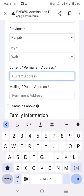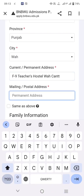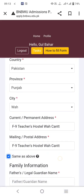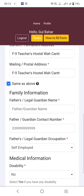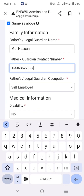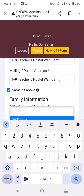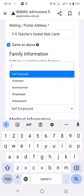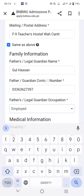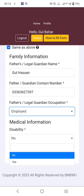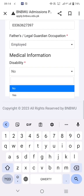Select your current or permanent address where you are residing. For mailing address, if it is the same, select same as above. Fill in family information: father's name, father's contact number, and father's profession — self-employed, employed, businessman, shopkeeper, or unemployed.